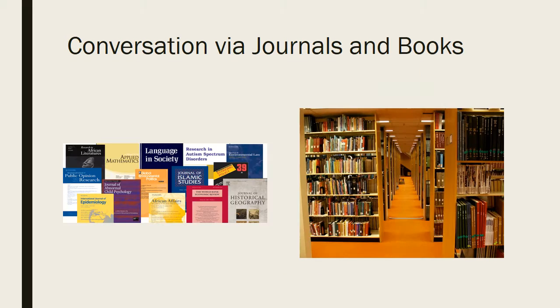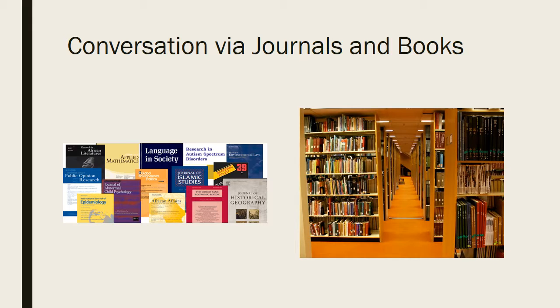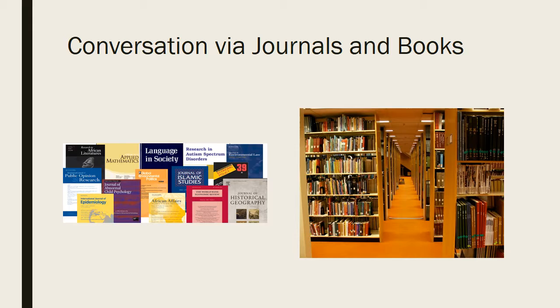But the main way that the scholarly conversation happens is through journals and books. What we do is write up our findings, present our research, and then publish it in a long form, which would be a book, or sometimes in a shorter form, which would be an article.